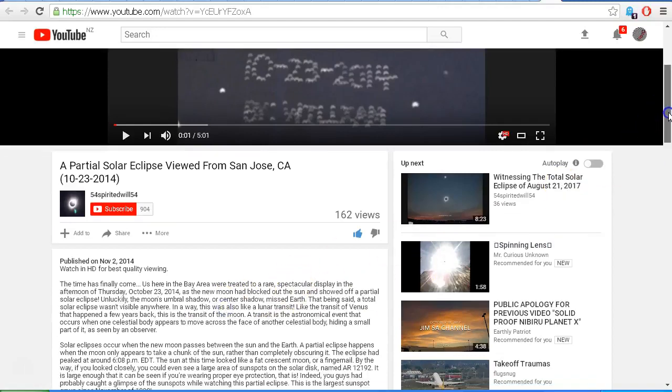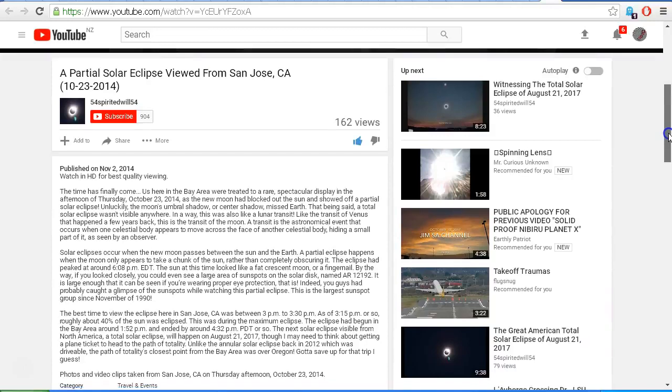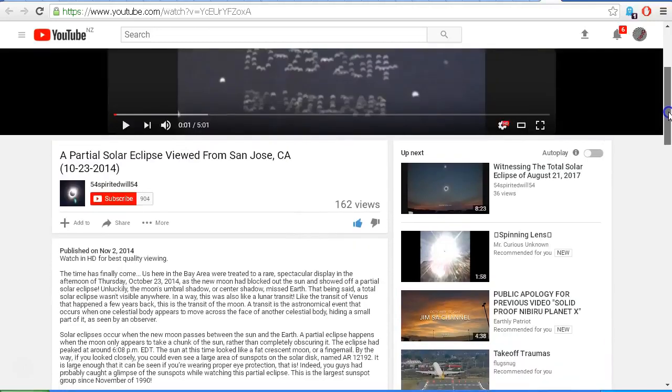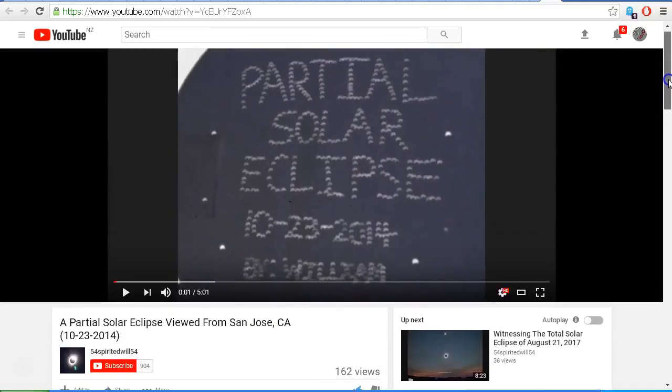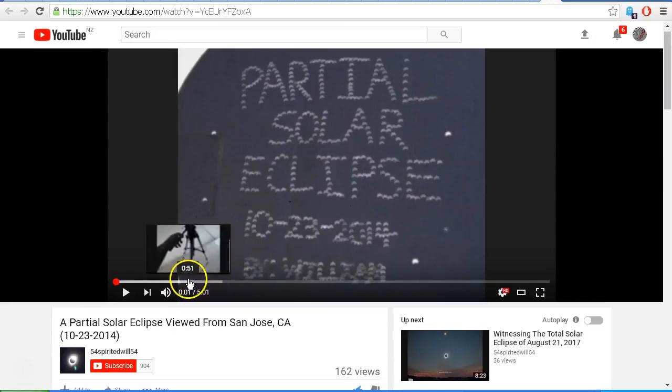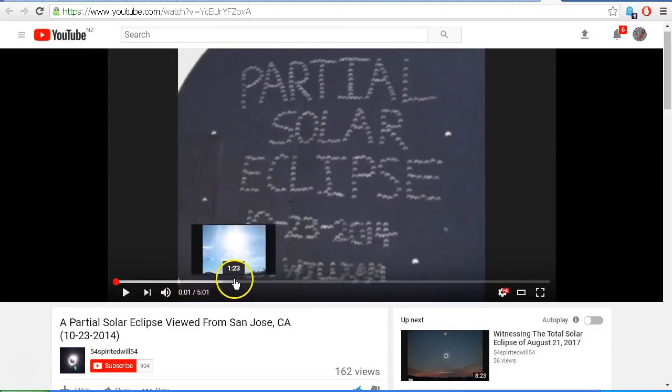And also the video that William uploaded back on November 2nd, 2014. I'll provide a link in the description area so that you can check out William's video, and while you're there you might like to subscribe to his channel.